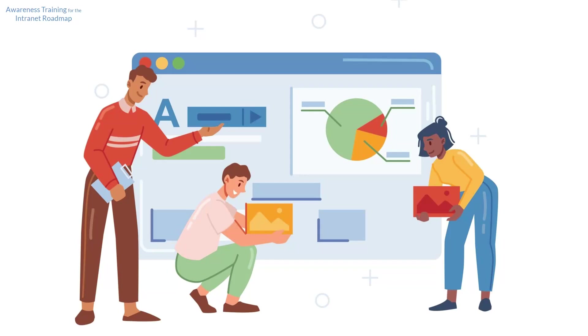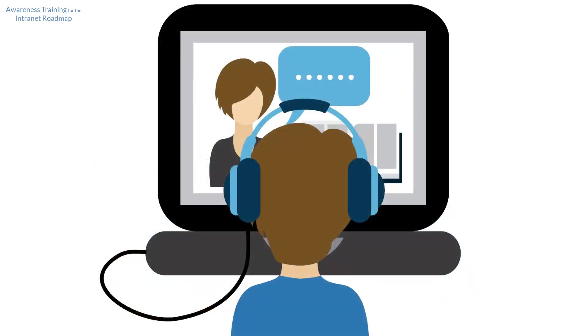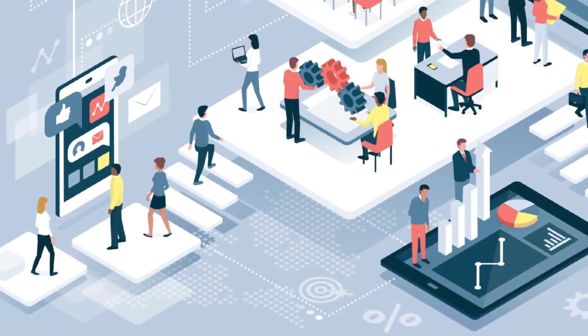That's why our video series is designed to be user-focused rather than IT-focused. By investing a little bit of your time watching these videos, you'll be better prepared to contribute to the development of our intranet roadmap and ensure that we create a platform that meets the evolving needs of our workforce.